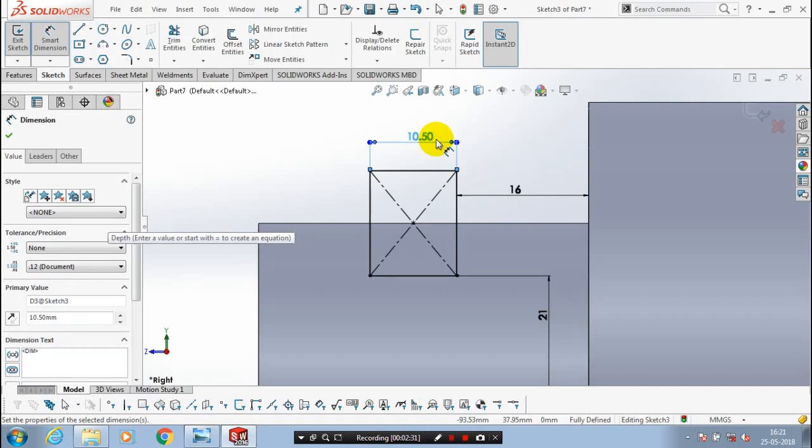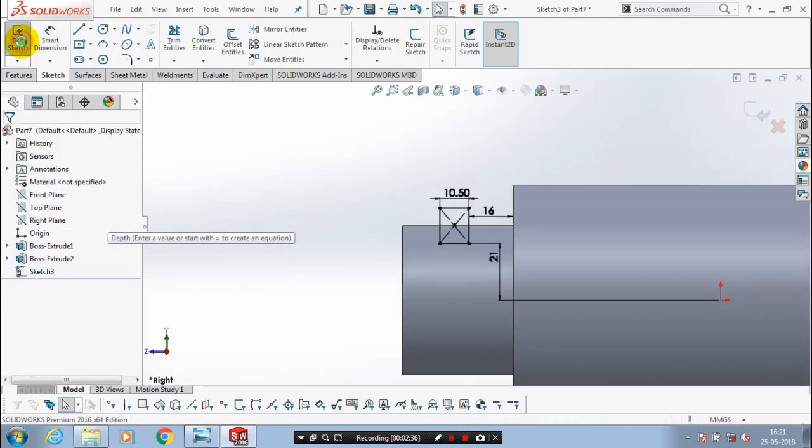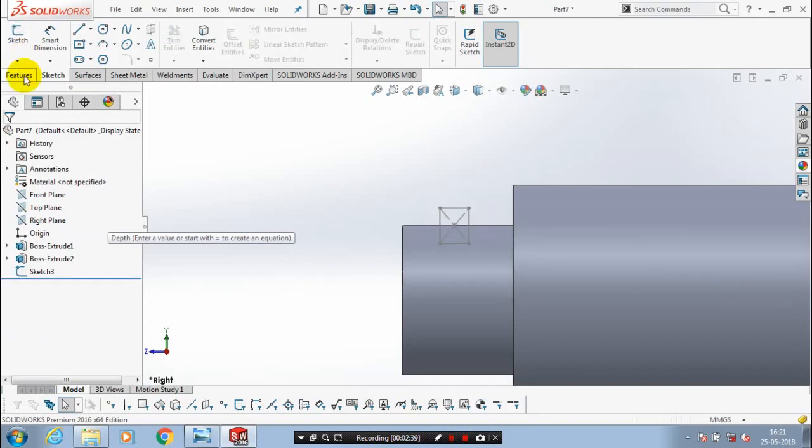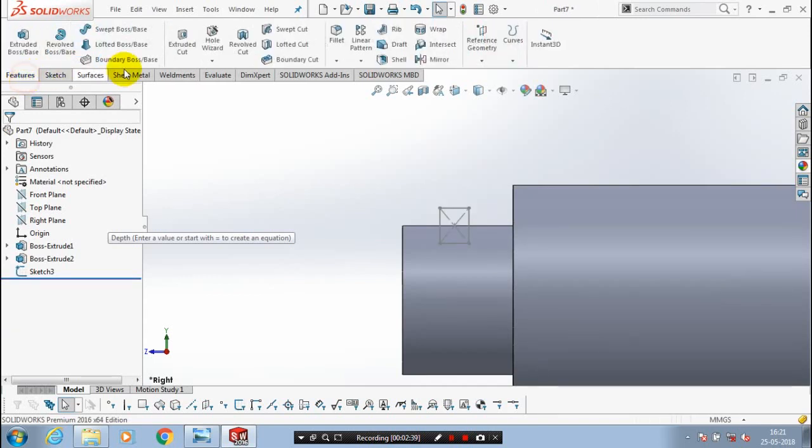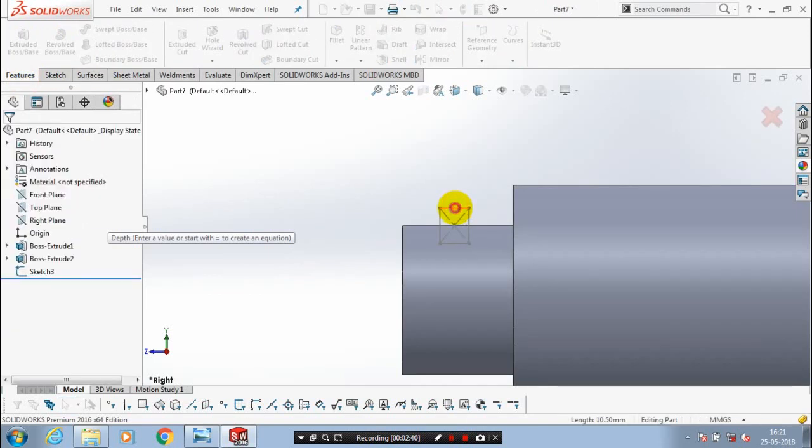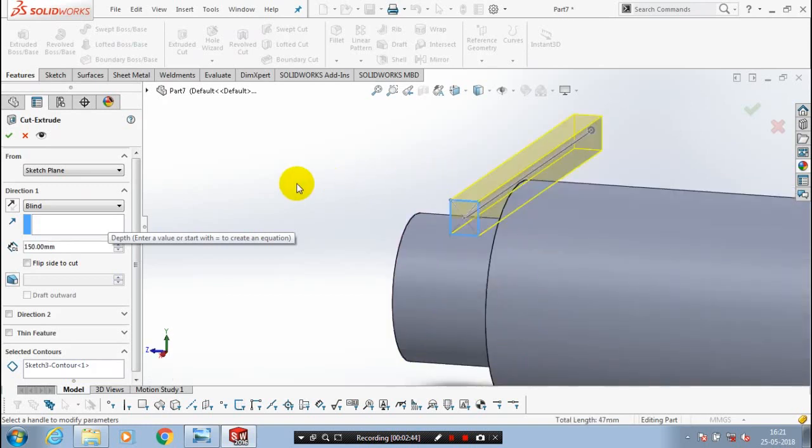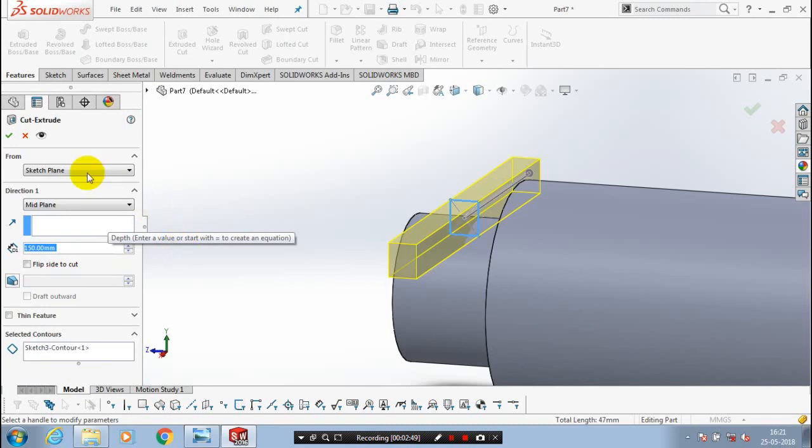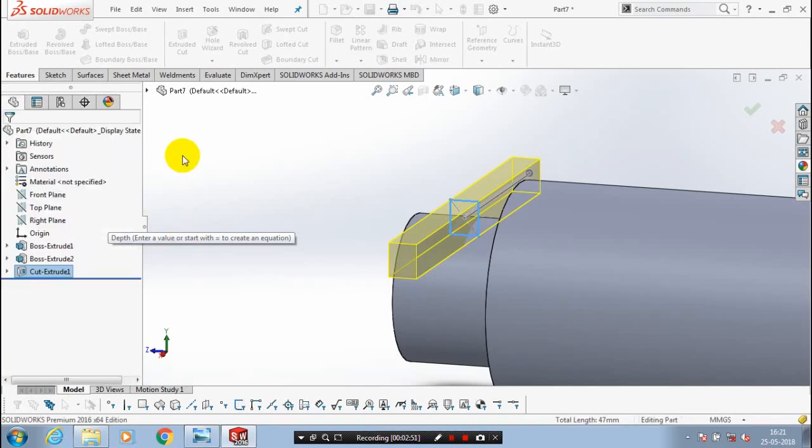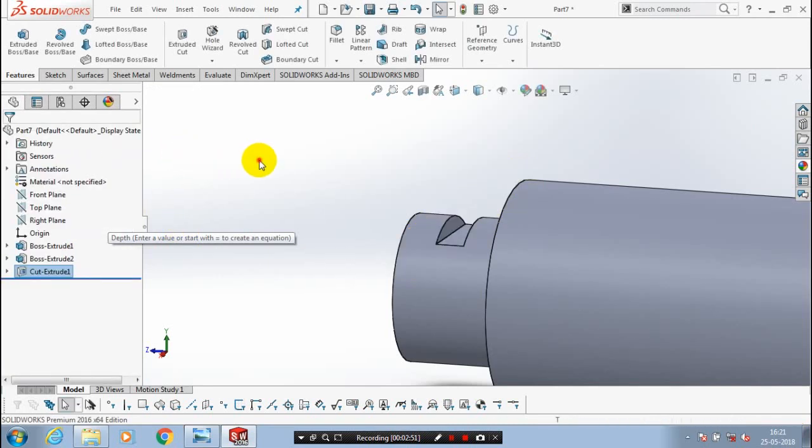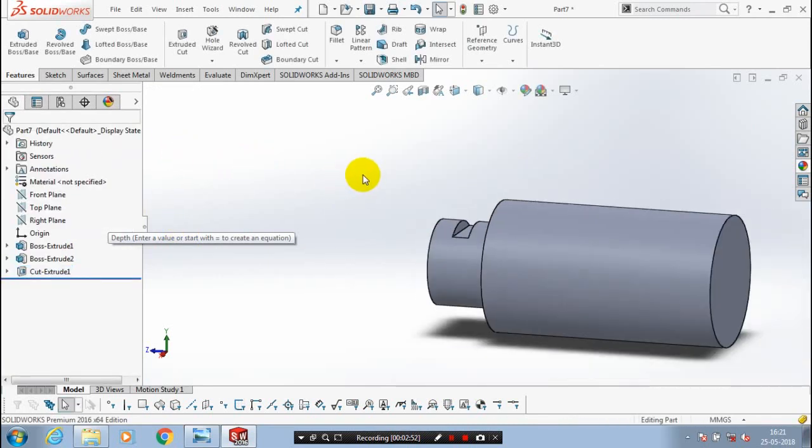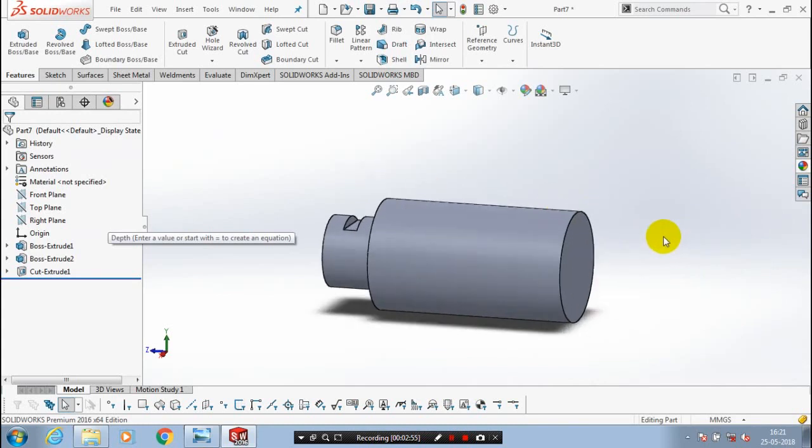After that, just exit the sketch, go to the features. Inside the feature, we are using an extrude cut for removing the material in a rectangle shape. Specify the amount of thickness. You can also specify a larger amount of thickness to be extrude cut, then we have to select mid-plane.